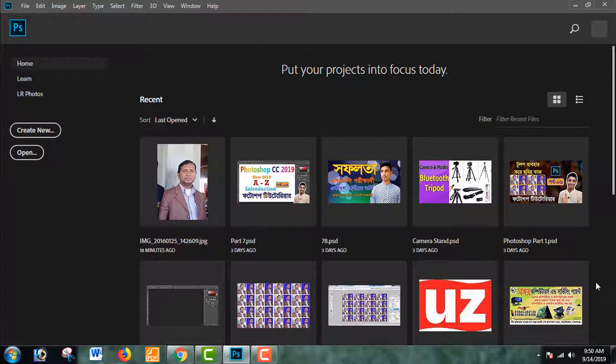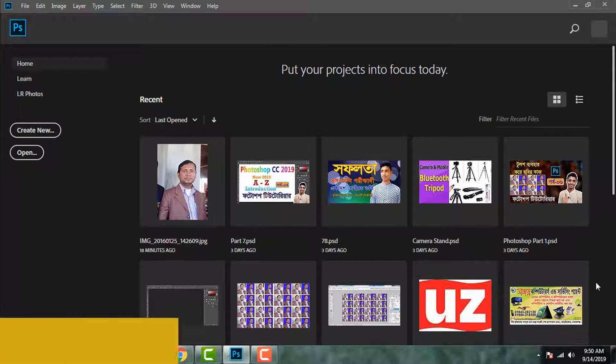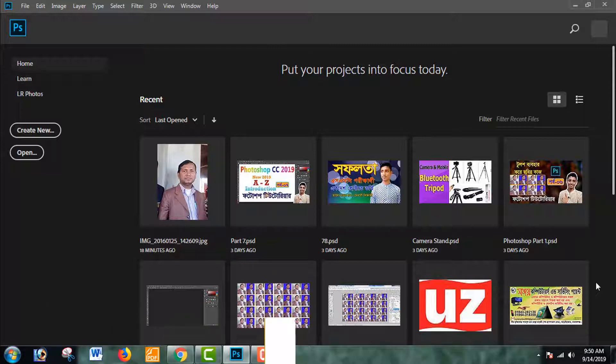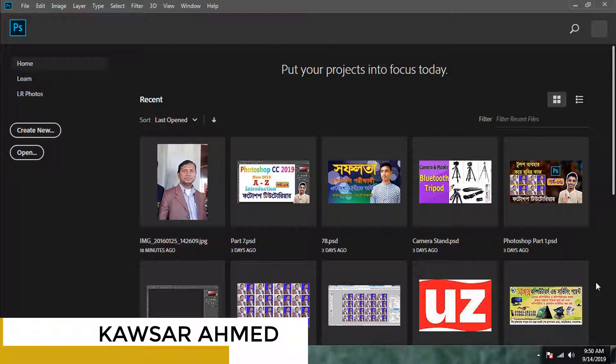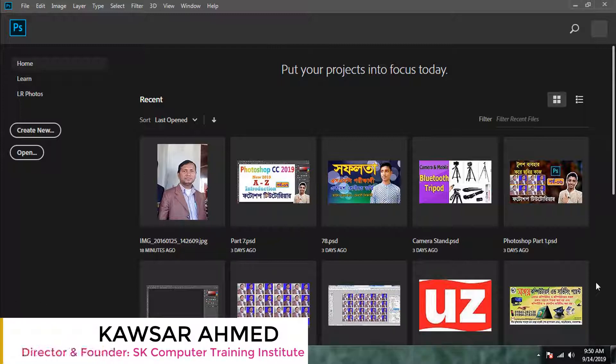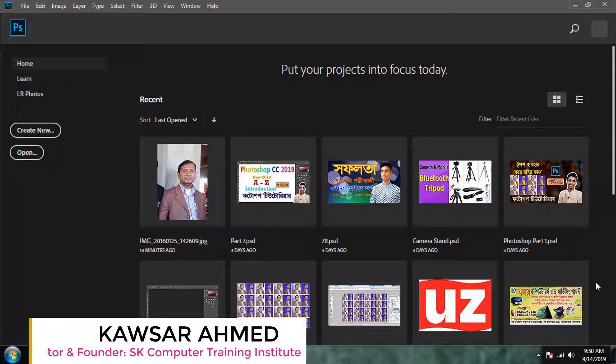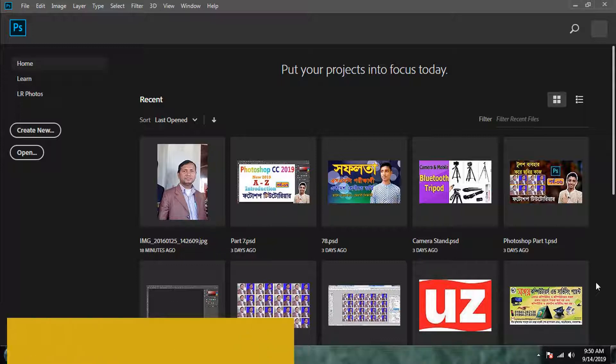Assalamualaikum everyone, how are you? I am very proud of you. Adobe Photoshop CC 2019 introduction — Photoshop tutorial A to Z.